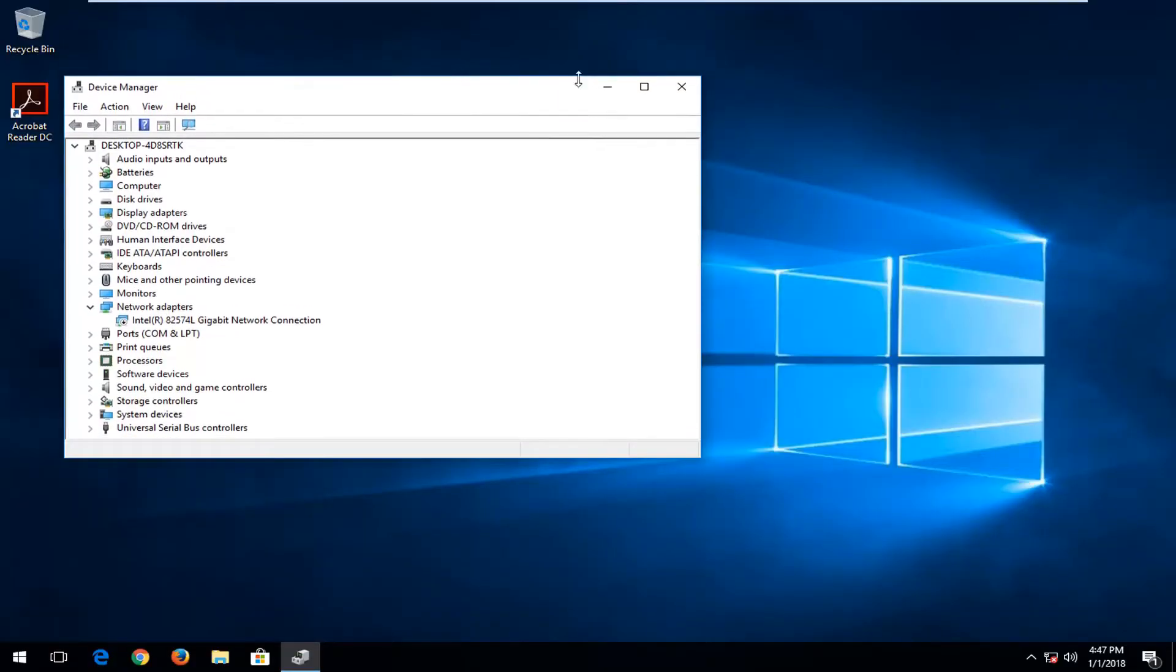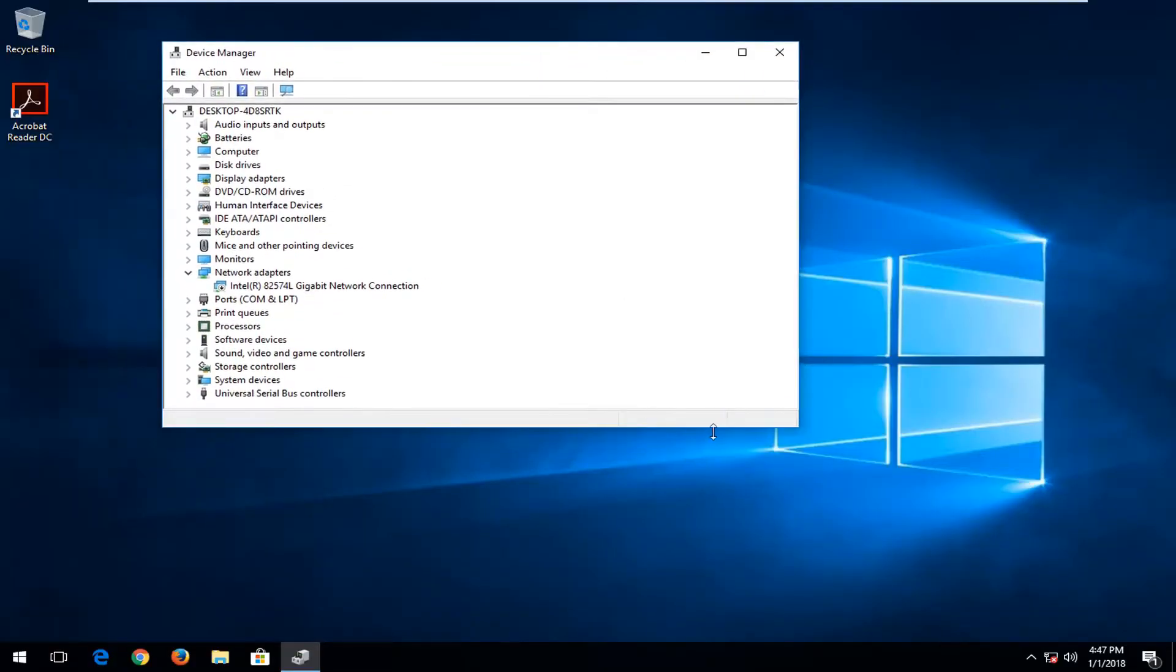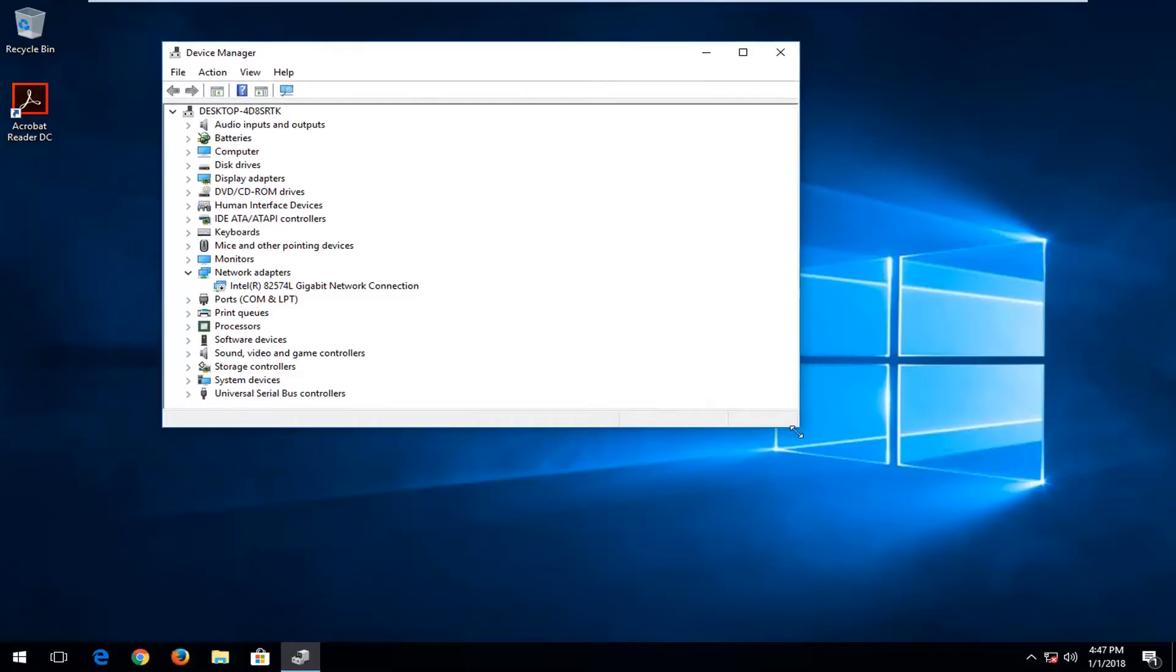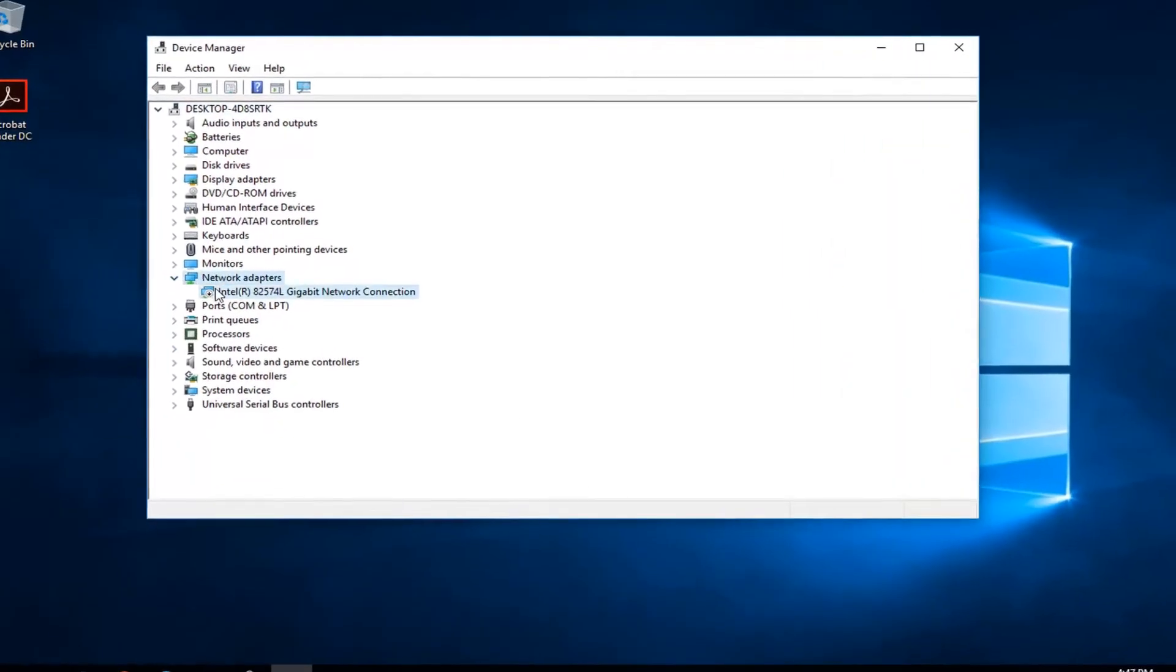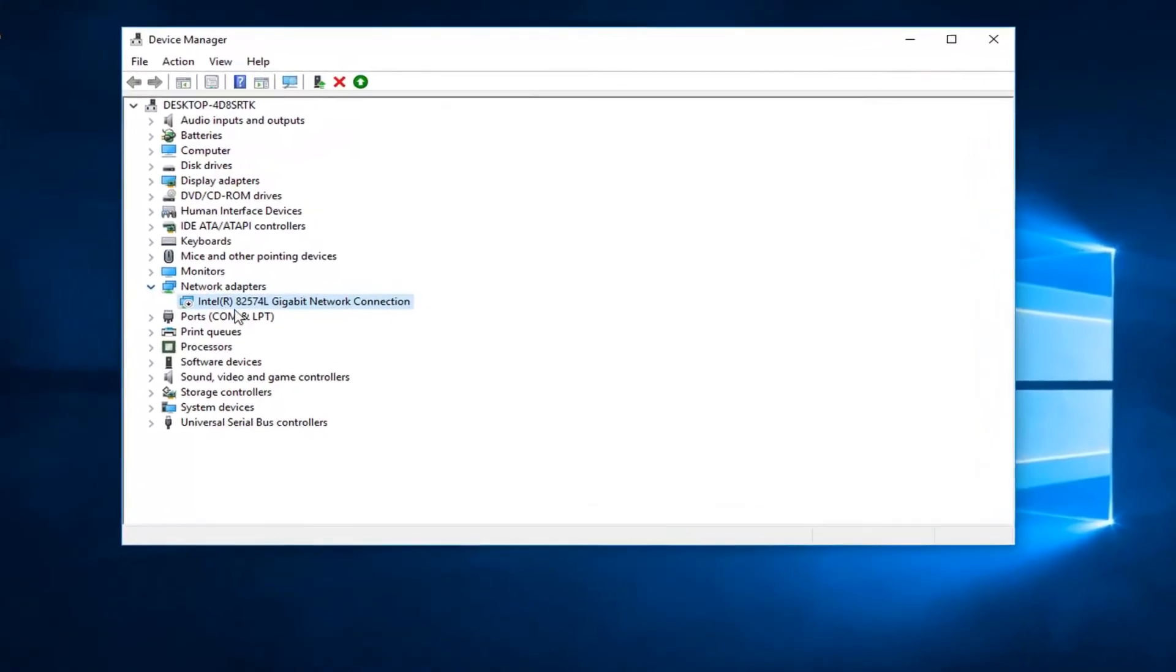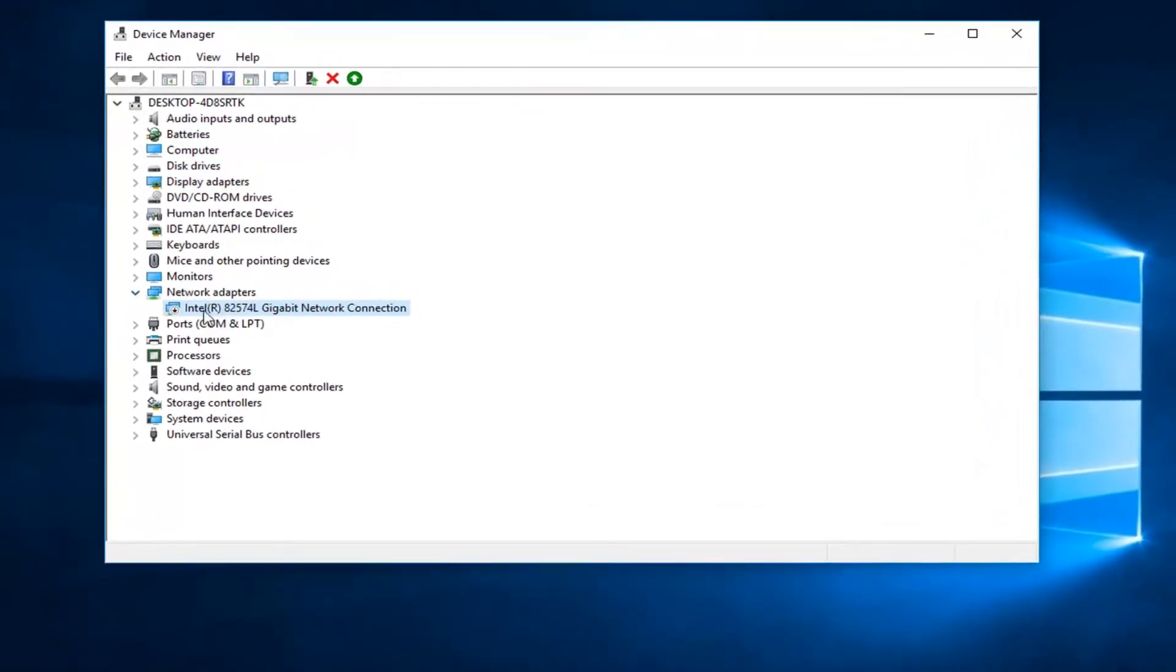Now at this point, you want to locate whatever category your device that was disabled is in. So let's say we're going to go down to our network adapters here and I just expanded the view.